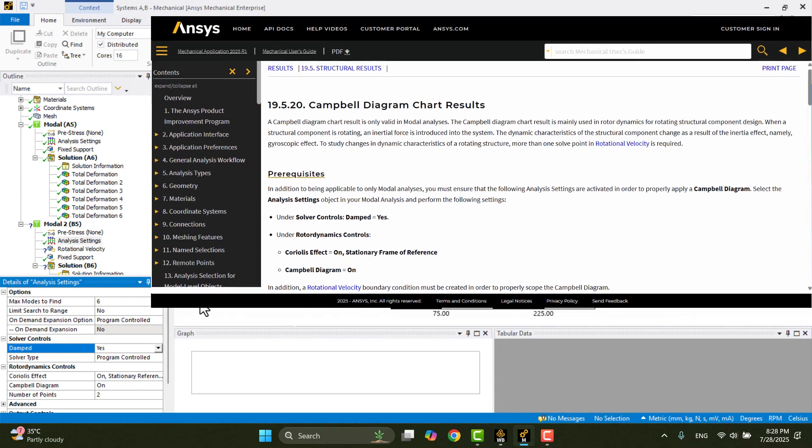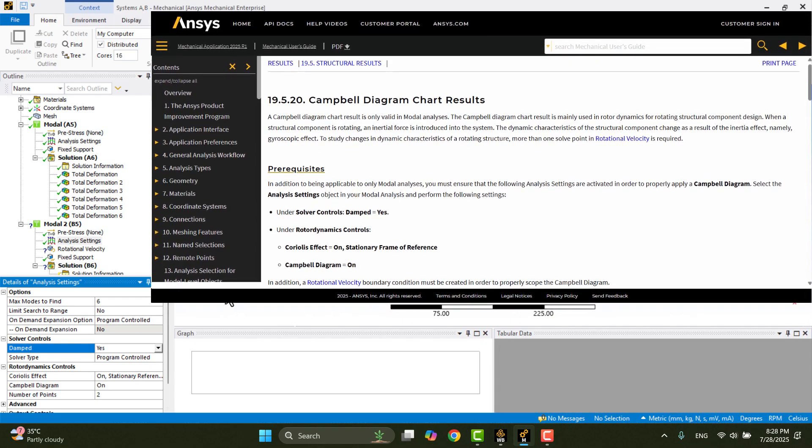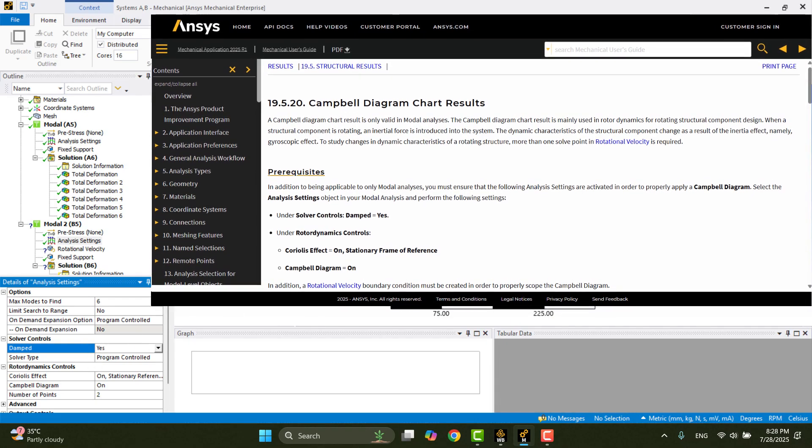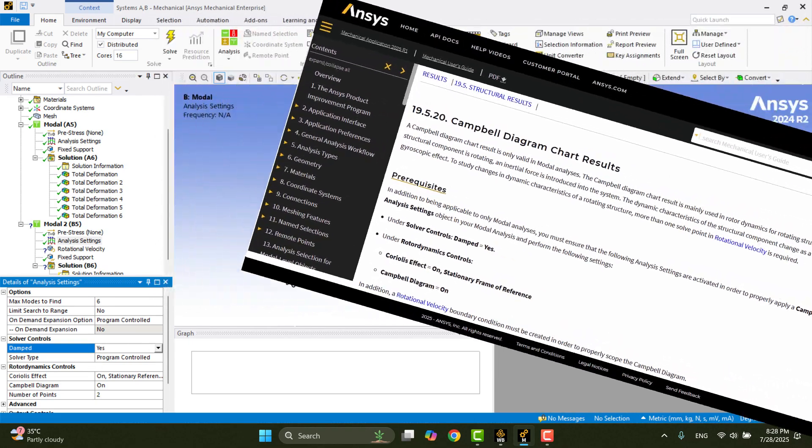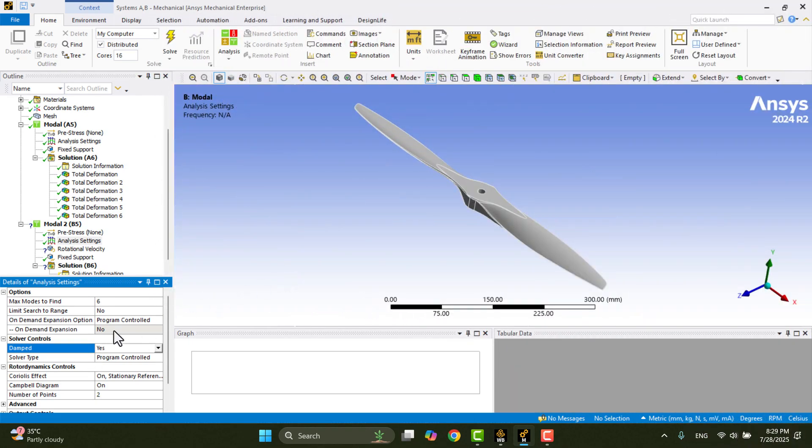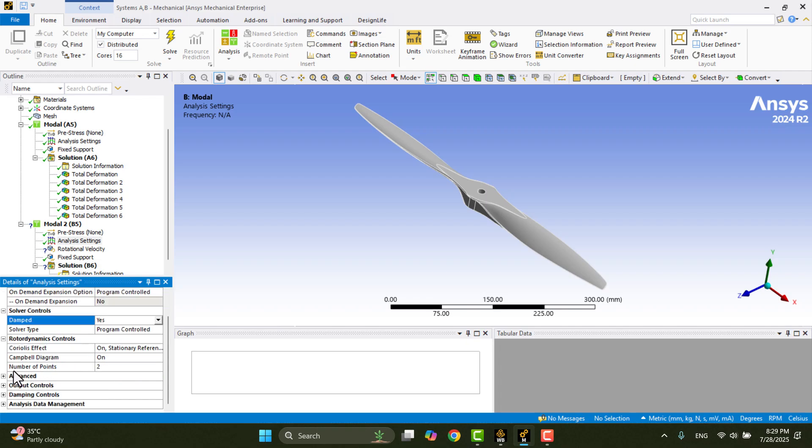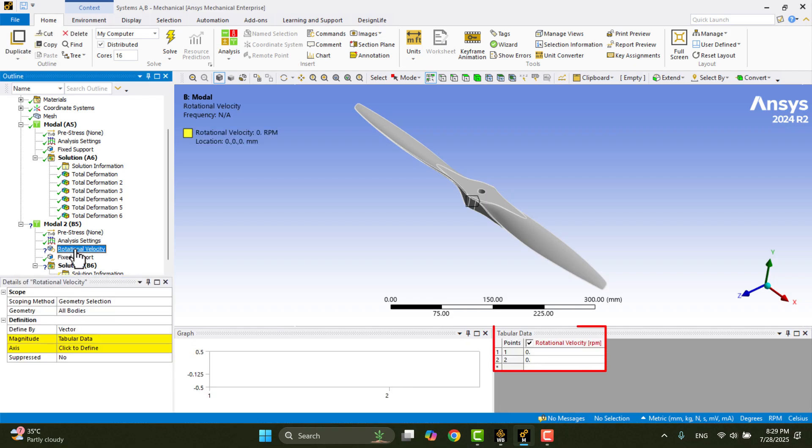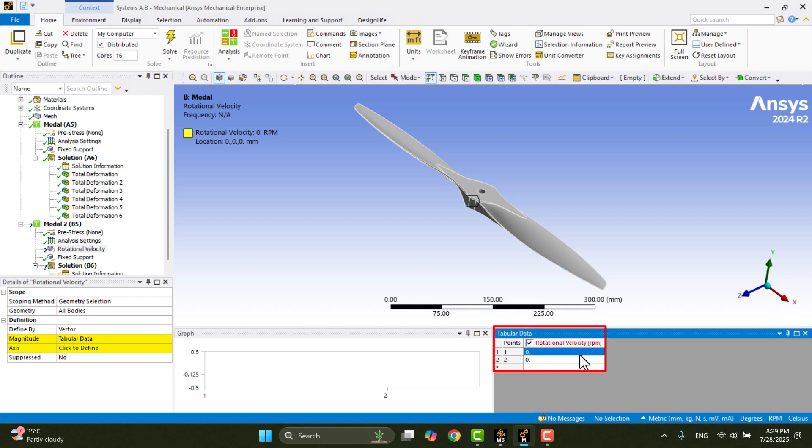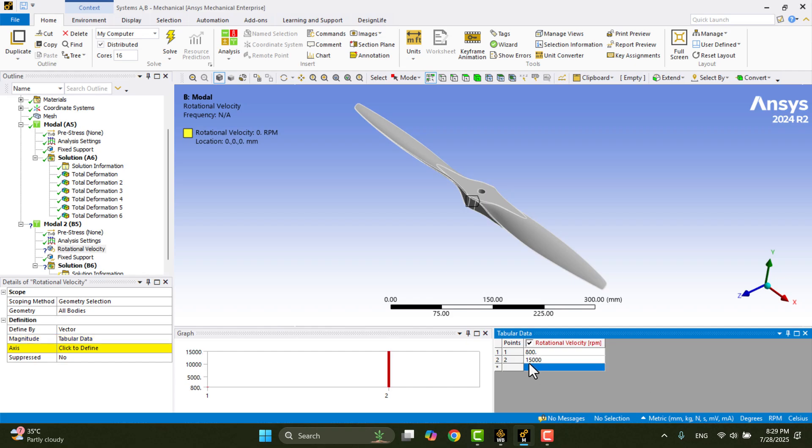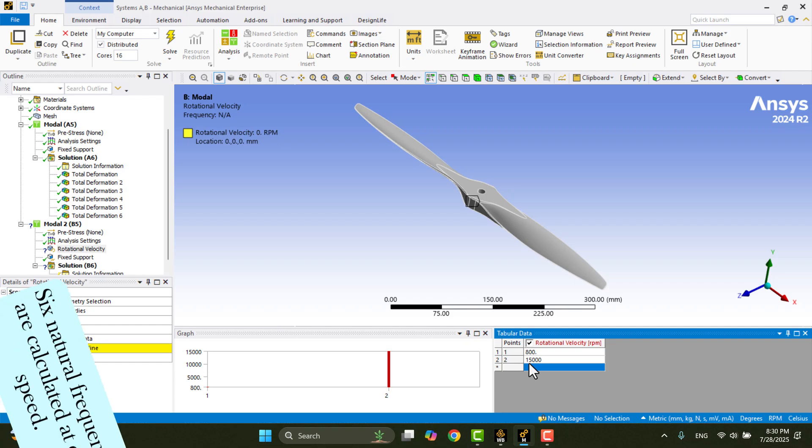For more information about the Campbell diagram, you can refer to the ANSYS Help documentation. In the Rotor Dynamics Control panel, there's a section called Number of Points. By default, it's set to 2, but we can increase it to evaluate the system at more rotational speeds. Here, we need to define two rotational velocities, typically representing the idle speed and maximum speed of the propeller. These values are set in the tabular data under Rotational Velocity. For example, we can use 800 RPM for idle speed and 15,000 RPM for maximum speed. ANSYS will then calculate a total of 12 natural frequencies, 6 for each speed. Next,